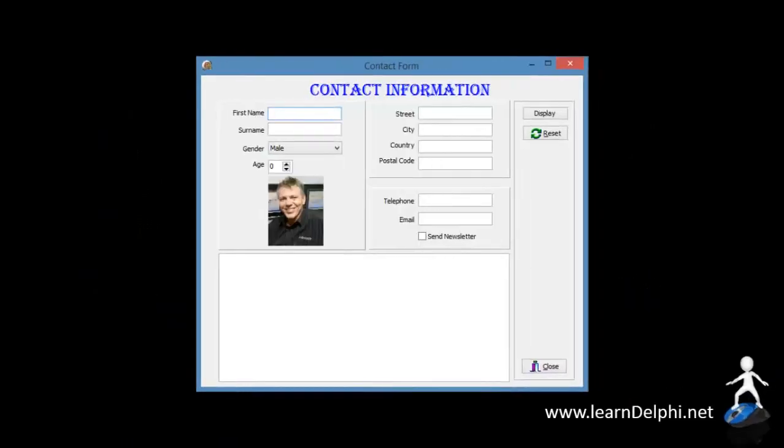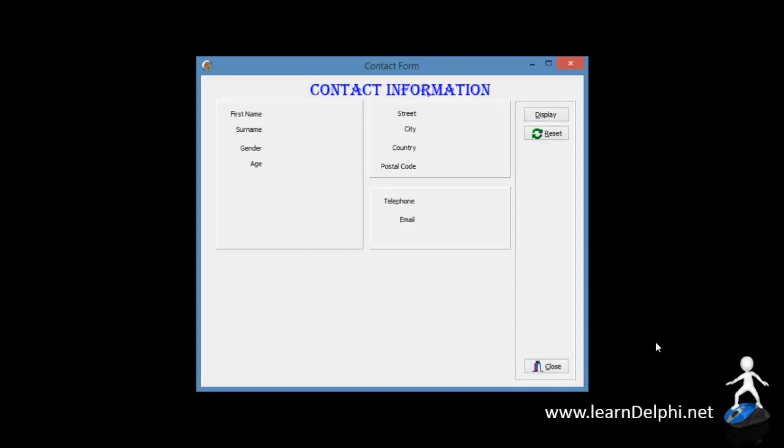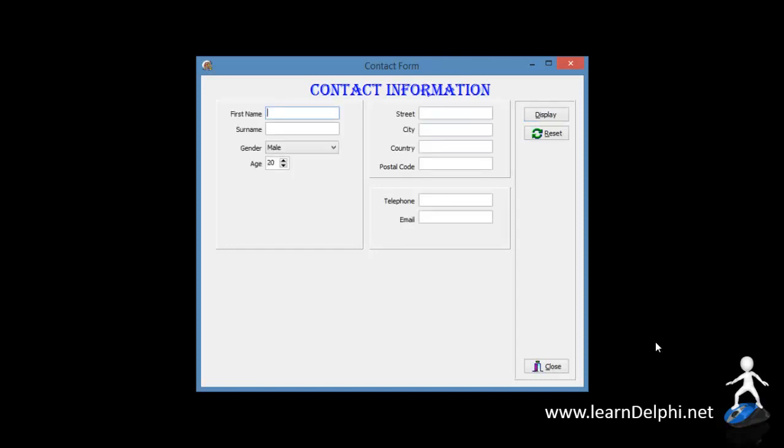This is the project that we started in Unit 6.1. We will continue with it in this tutorial. Our project already has panels, a button, a few bit buttons, labels, a few edits, a combo box and a spin edit on the form.